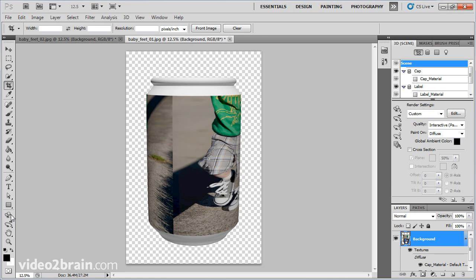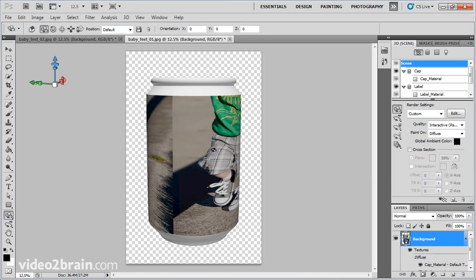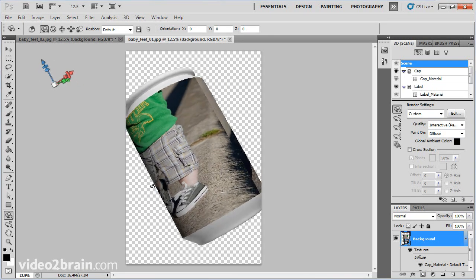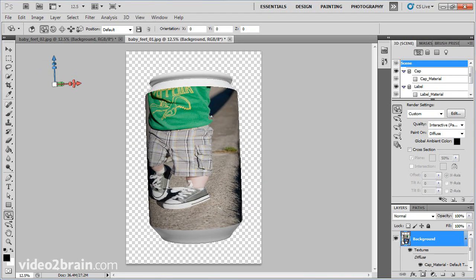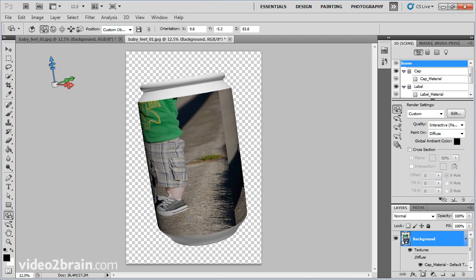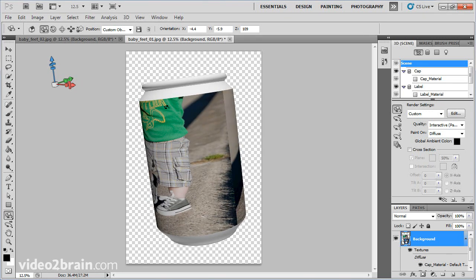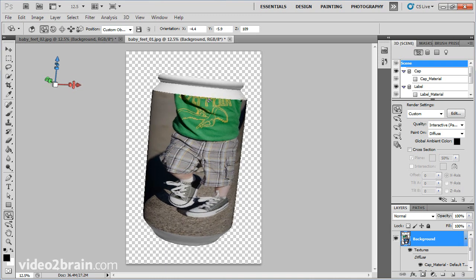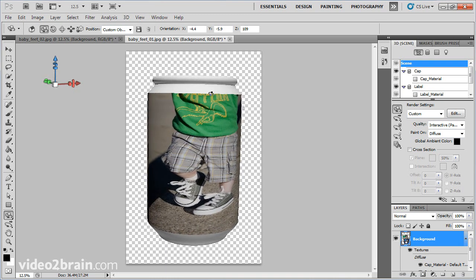I'll go back to my object rotate tool and kick this object around on the stage. As I click and drag, you can see that it wrapped or warped this around the soda can very nicely. I can manipulate it in 3D shape just by clicking and dragging. You don't need to be a guru or expert to create very cool, very interesting 3D shapes. Give it a try with some of your own images.